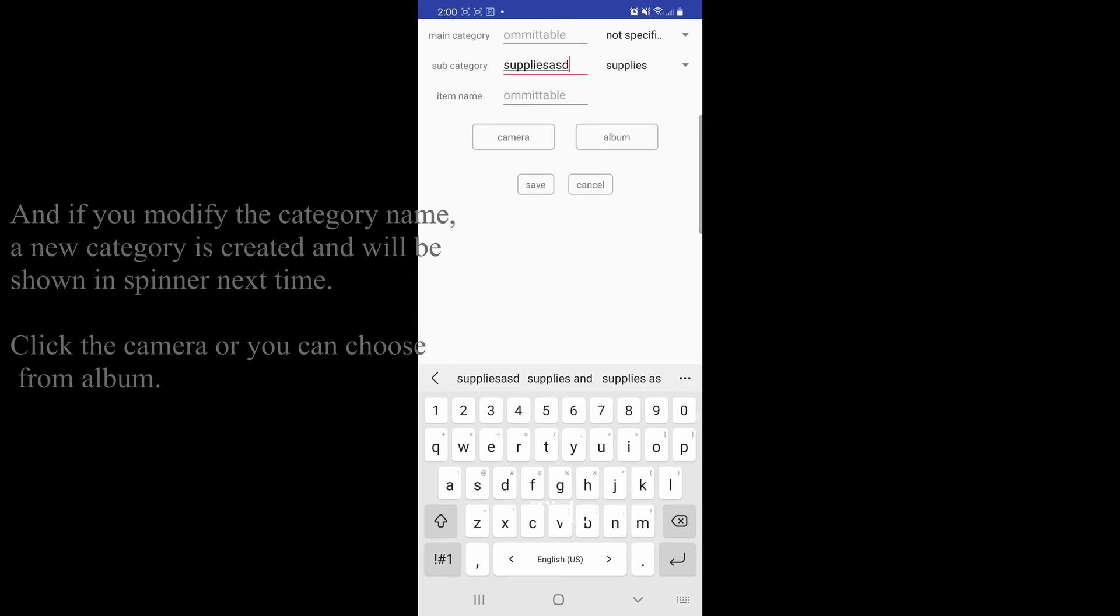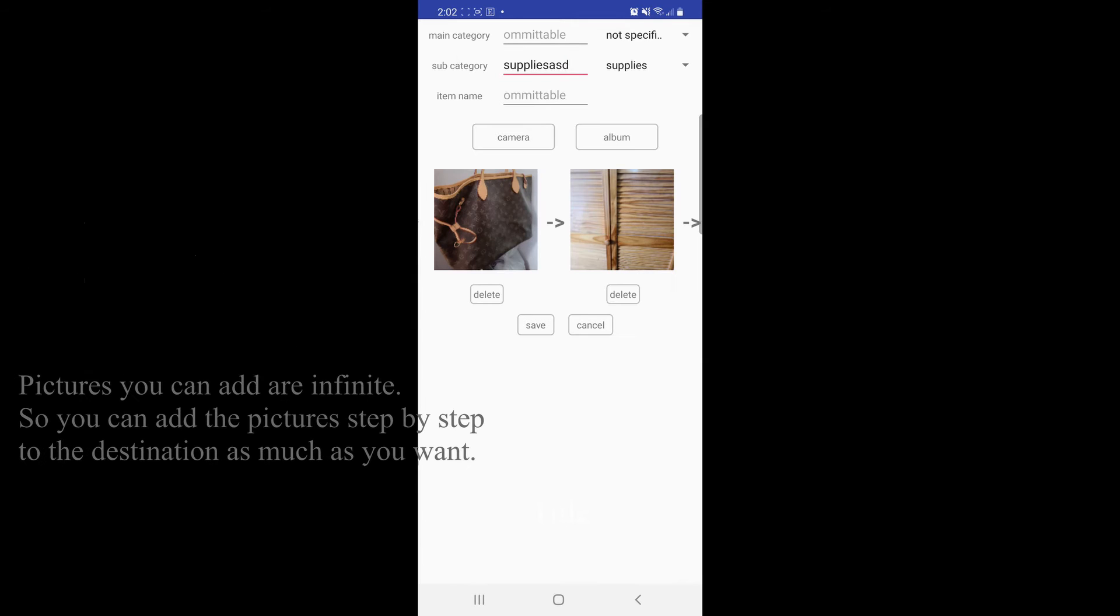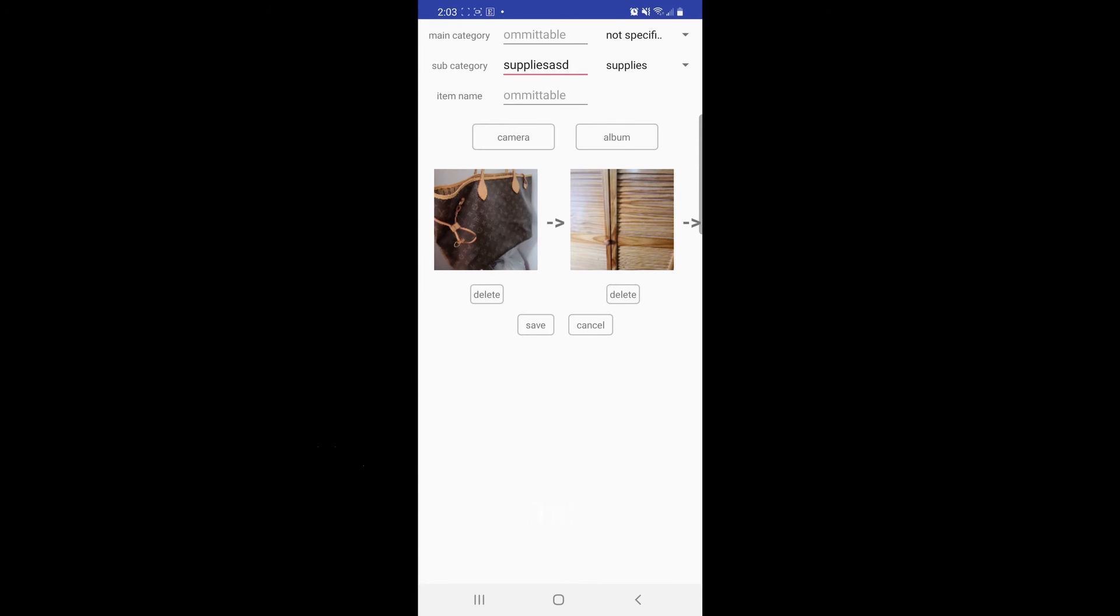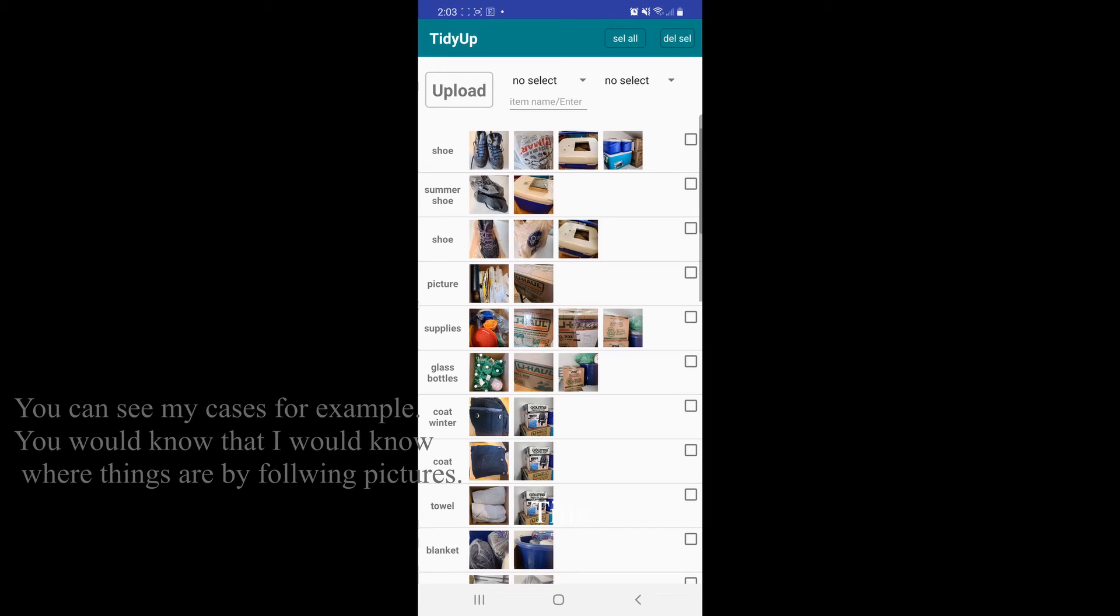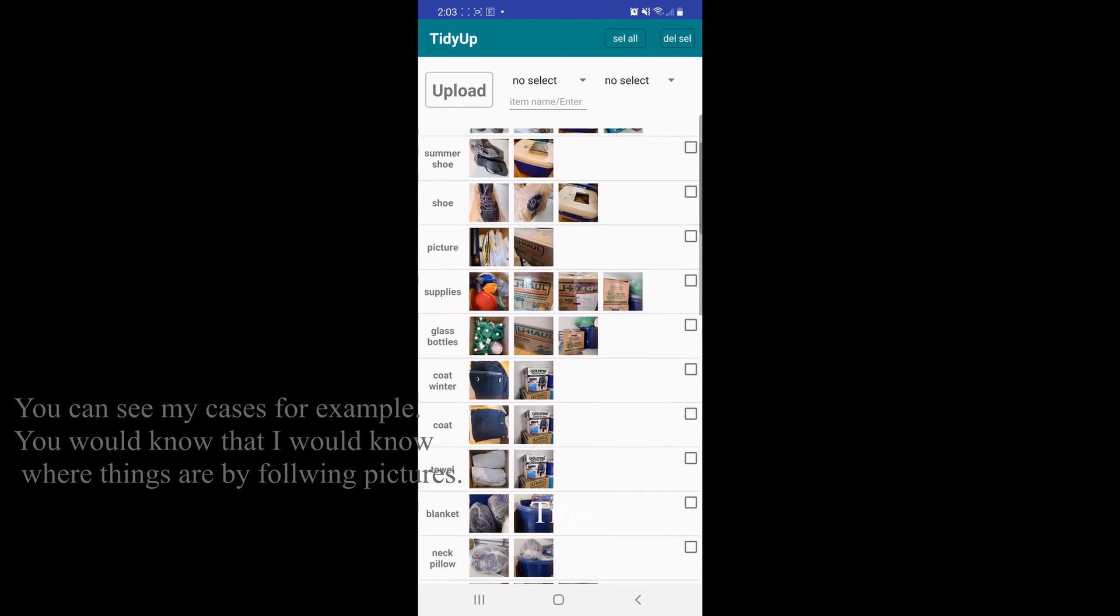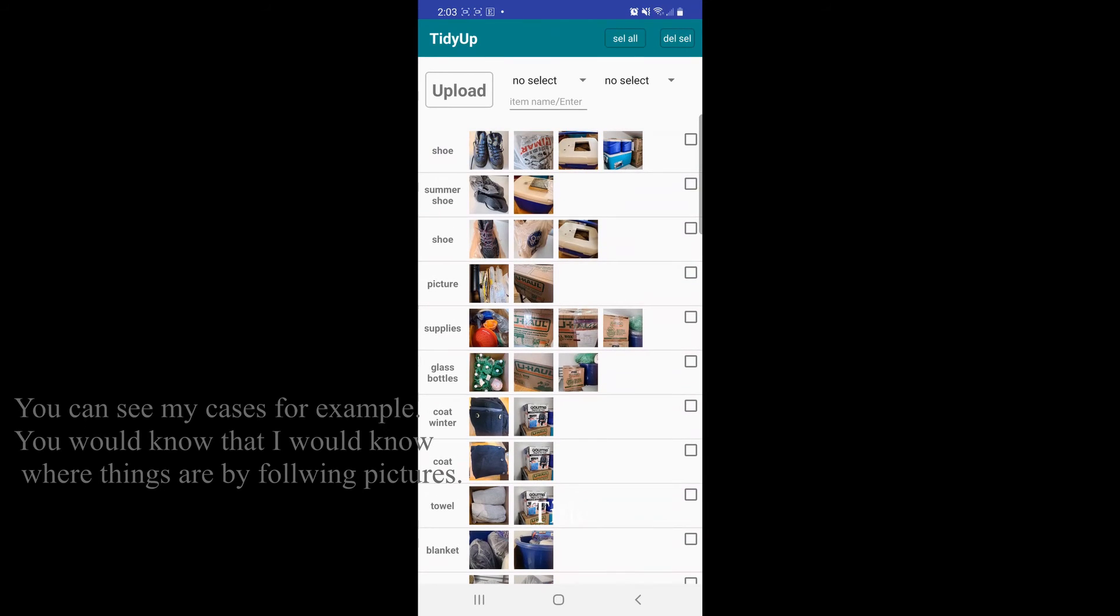Click the camera or you can choose from album. Pictures you can add are infinite, so you can add the pictures step by step to the destination as much as you want. You can see my cases for example. You would know that I would know where things are by following pictures.